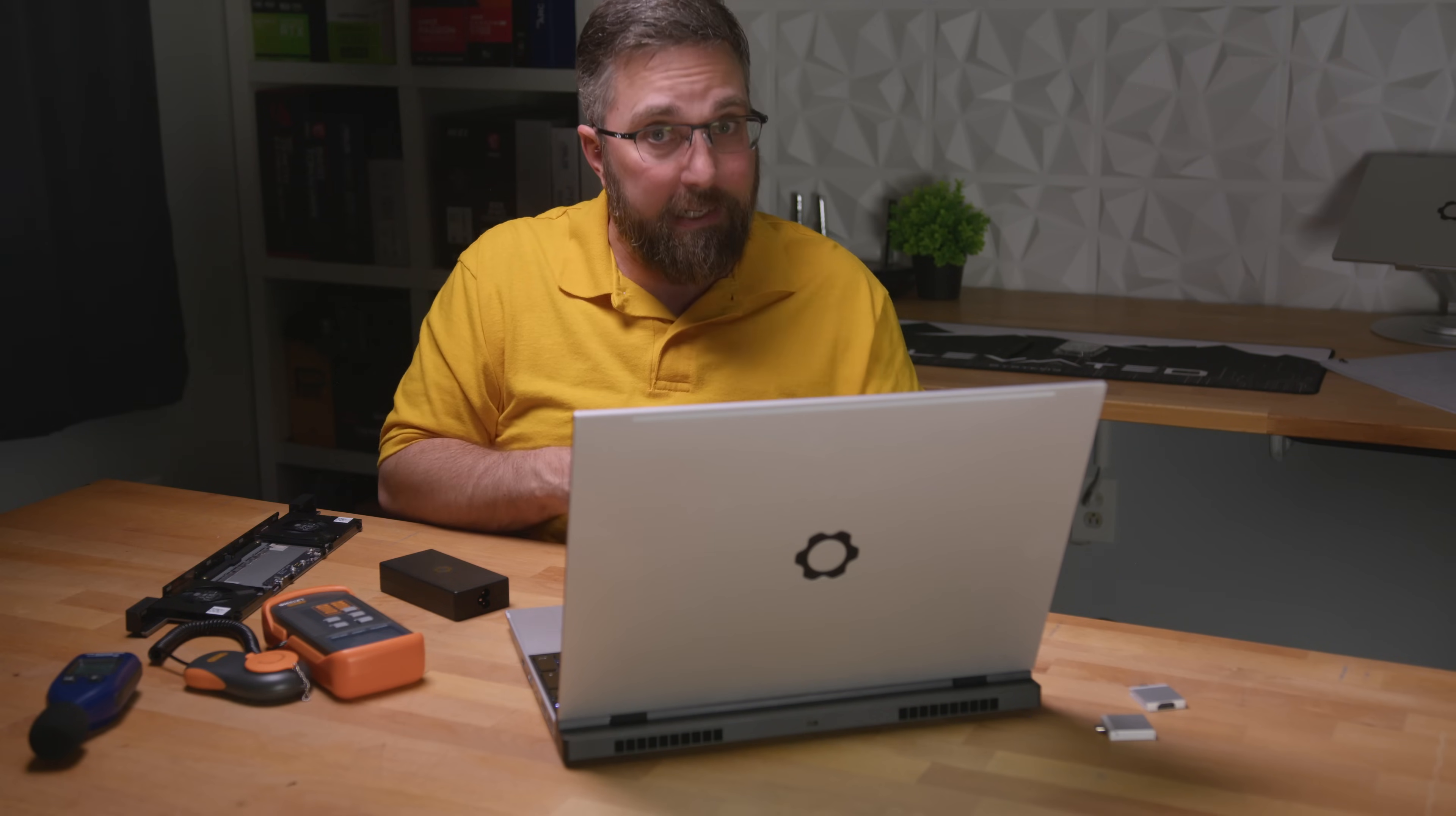Not convinced yet? No worries. I've got more insights up my sleeve. When we talk about reducing power draw, we're also talking about less heat and the numbers are striking. Take a look at the charts.